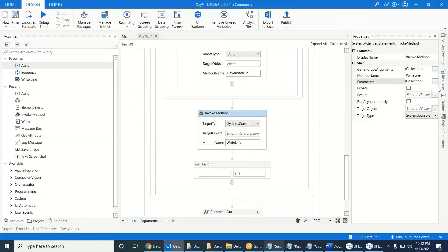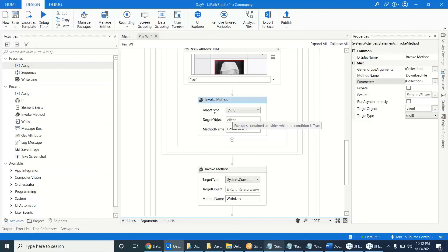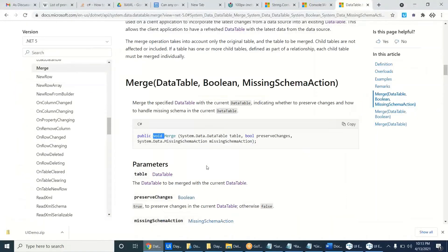So here, either you have to specify the target type or the target object. You have to know what type the method is — whether the method is static or a normal instance method. If it is static, you use the target type.